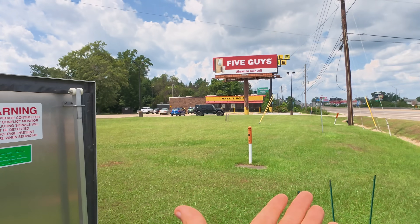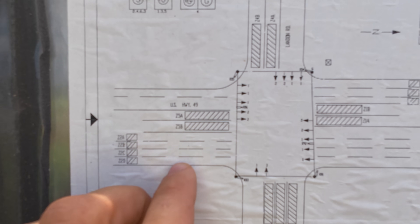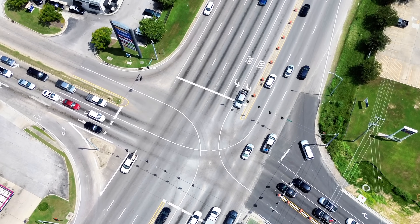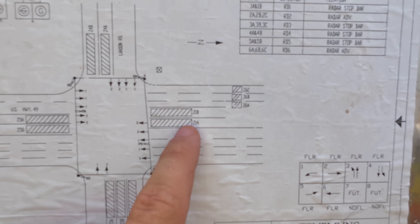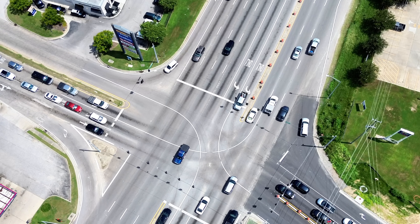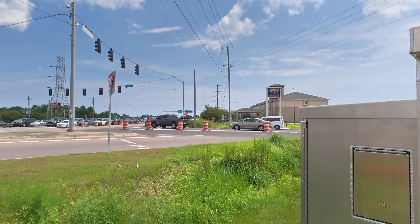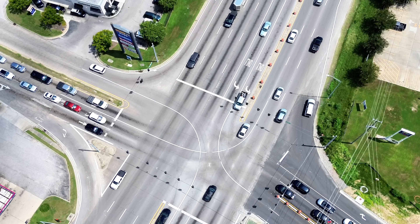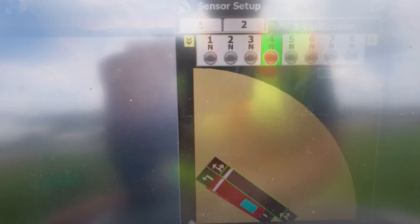Looking at this diagram of the intersection, you can see the arrow going north — phases two and five here for the left turn lanes, six and one going southbound, phase three going west, and four going east. As your vehicle approaches the stop bar, that radar is going to pick them up. Into phase four — the eastbound traffic sensor setup — we can then watch the verification.